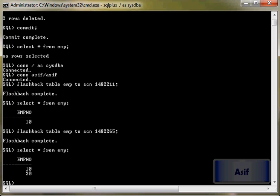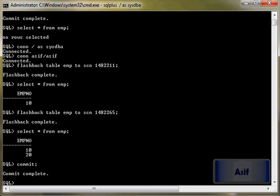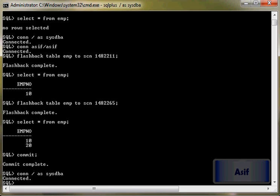now you can see the table has been flashed back. So this is how a flashback on a table, on a single table works. This was just a demonstration. You can customize it as you